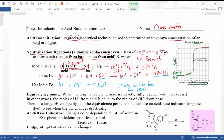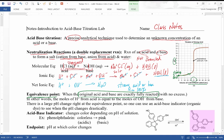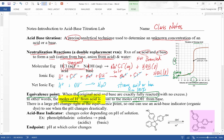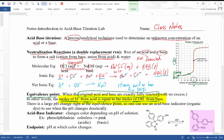At 25 milliliters, we reach the equivalence point. The equivalence point is the point in the titration where the original acid and base have exactly reacted — no excess of anything. For this to occur, the moles of hydrogen ion from the acid must be exactly equal to the moles of hydroxide from the base. At the equivalence point, we see a large change in pH.